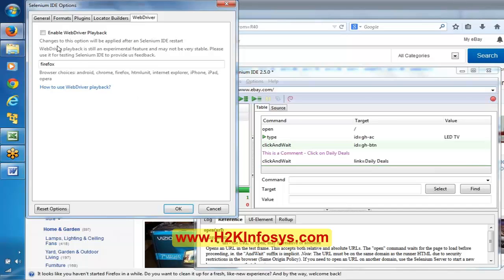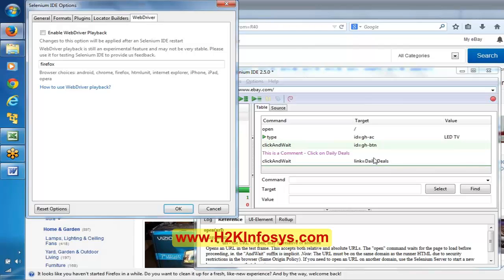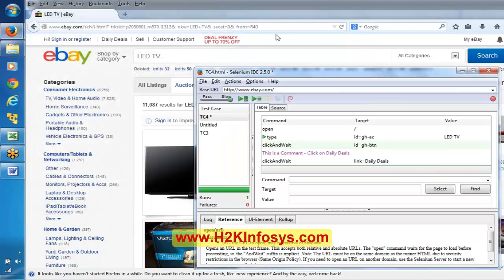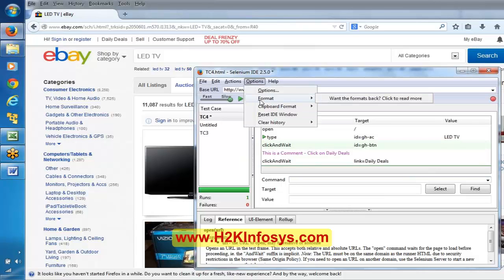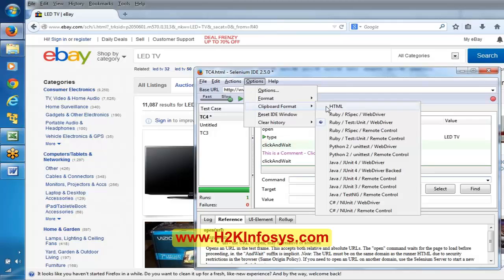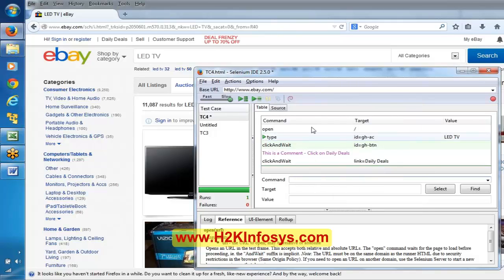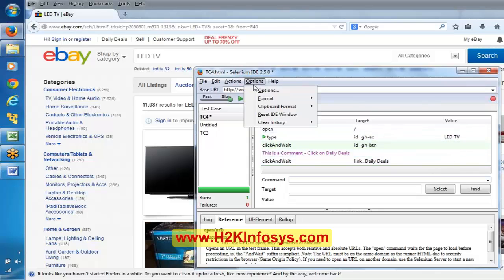Actual value means what is showing in the application user interface - whatever we are able to see or observe on the application. Expected value is what we mention in our test case. So we basically check whether the expected value that we mention in the test case is equal to the actual value shown in the application. If both are equal, we call it a pass. If the expected value is not matching with the actual value, we call it a fail.